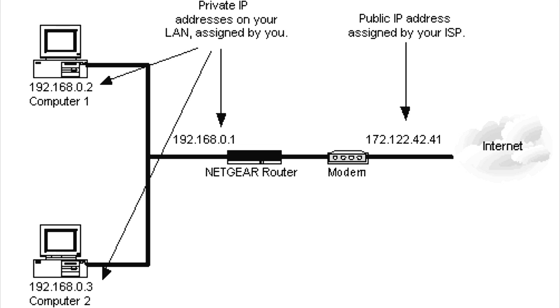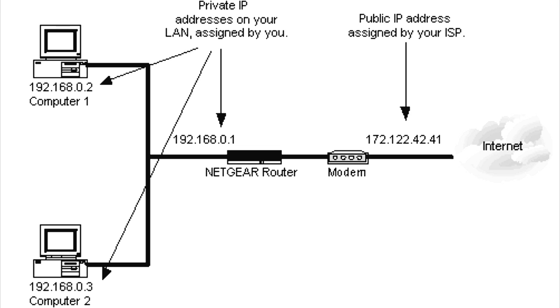To recap what I just said, network address translation changes that real public IP address that your ISP, your internet service provider, is giving you into a local private IP address that only means something to the other computers on your LAN. And then your router's job is to forward that internet data to the appropriate port and computer or Xbox or device on your local area network. That's what network address translation is all about, and that's what's bringing us our complexity.